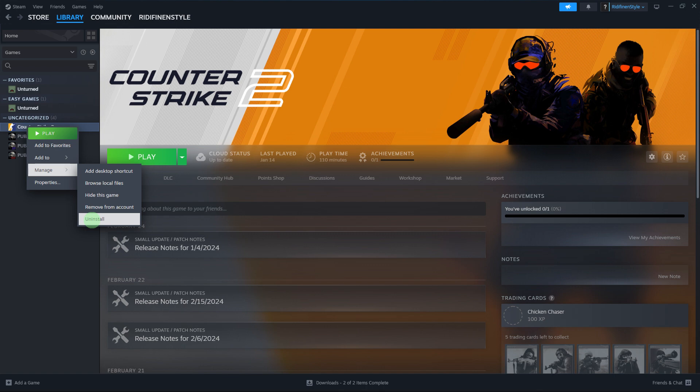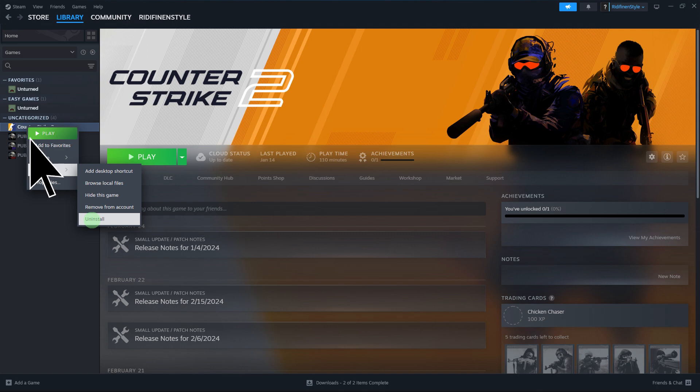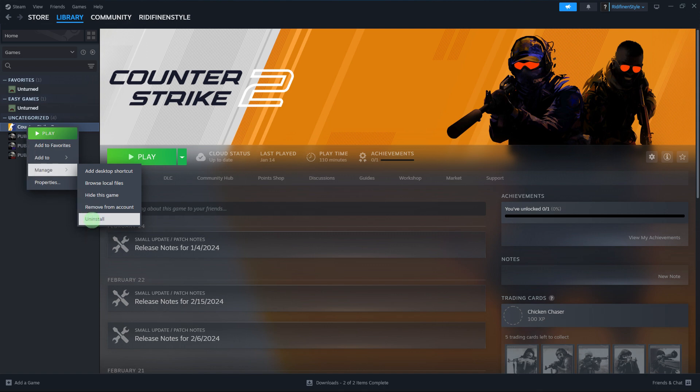Right click on the game title to open the context menu. From the context menu choose Manage and then choose Uninstall. Now Steam will prompt you to confirm that you want to uninstall the game. Confirm your choice to proceed with the uninstallation process.